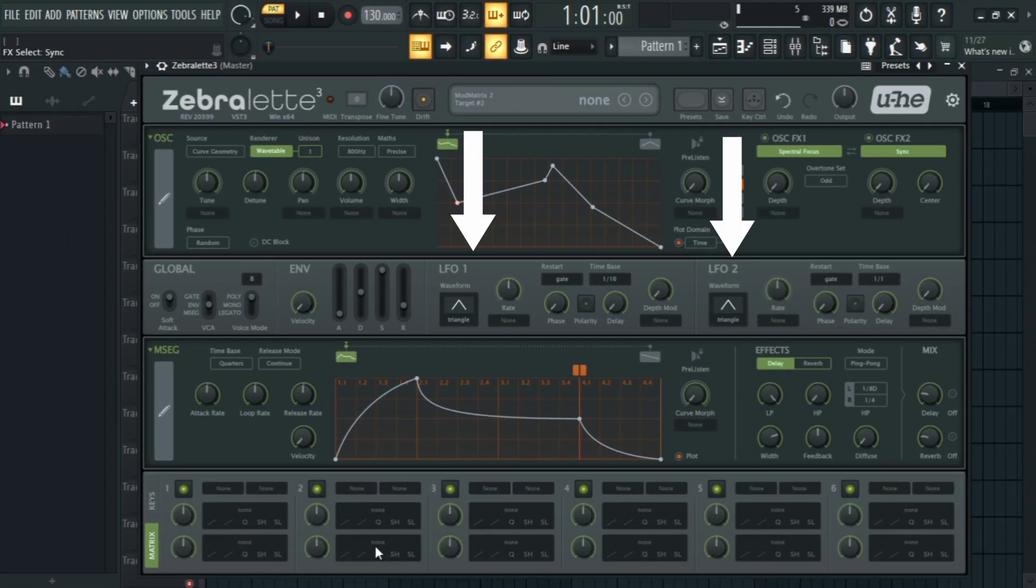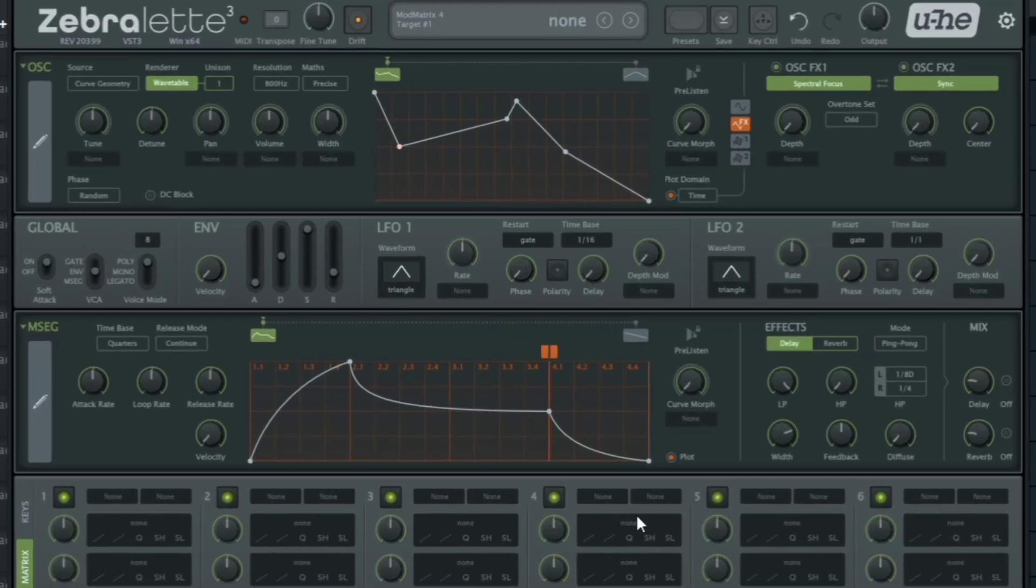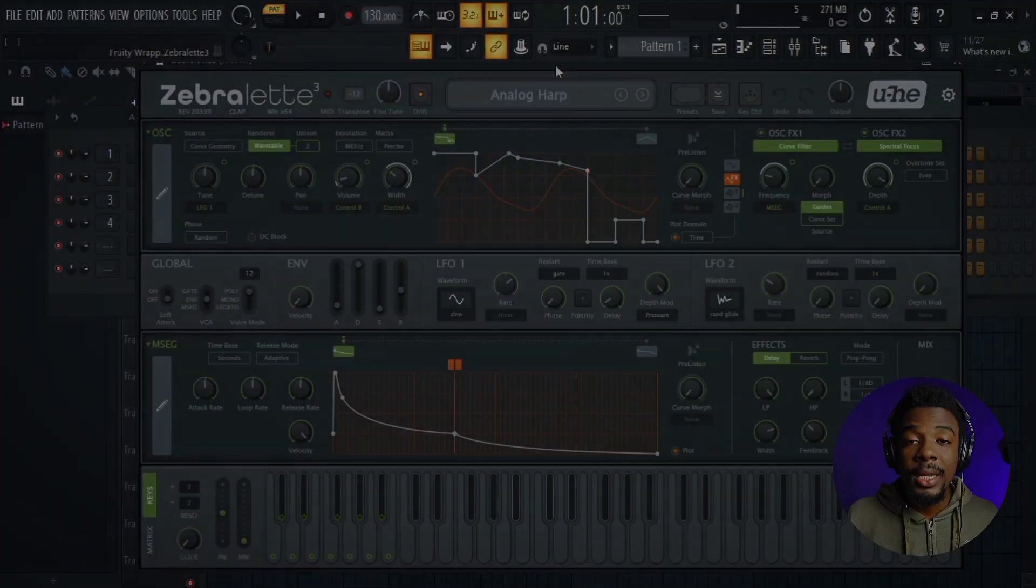Built-in reverb and delay effects are now included, making it easier to create finished sounds inside the plugin. This new update is also CPU efficient. Now let's take a listen to some of the presets.